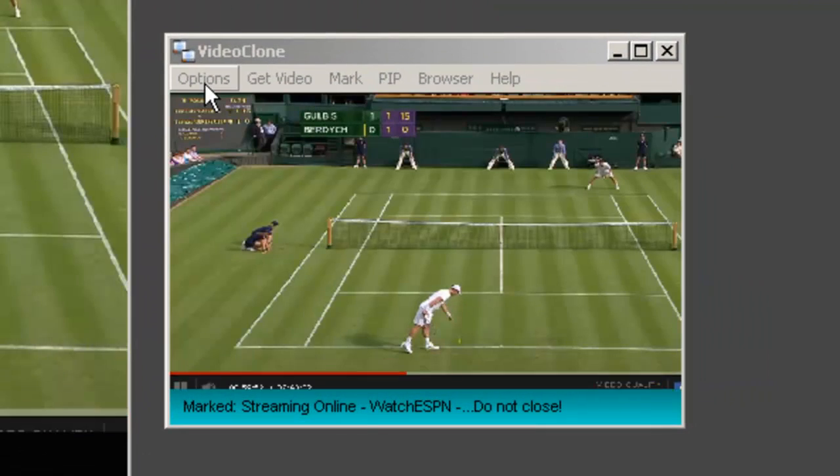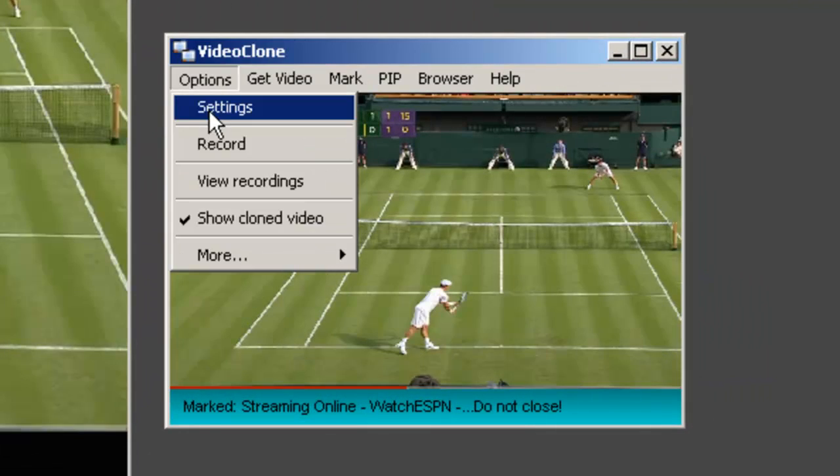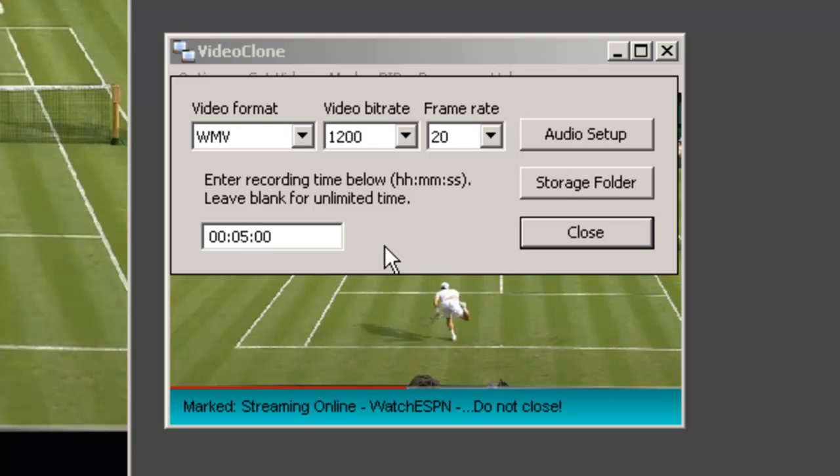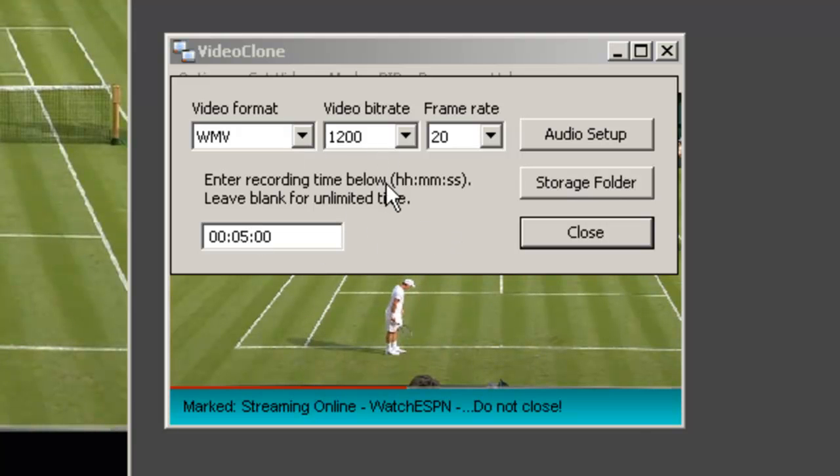And then under options, I click settings. You'll see these are the default settings the developer used for recording.